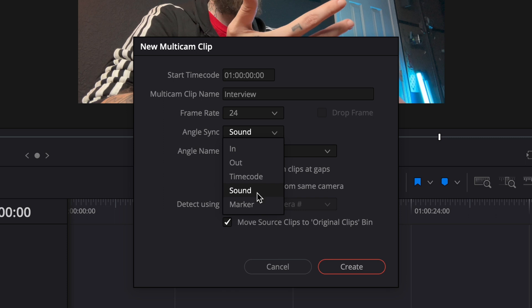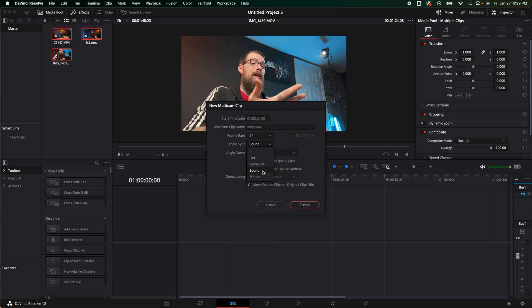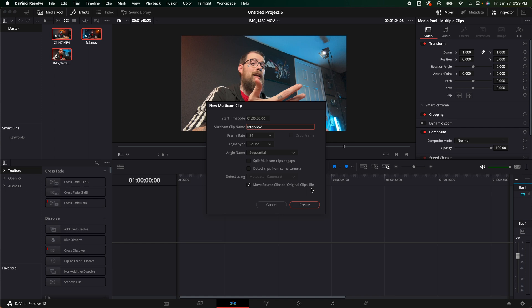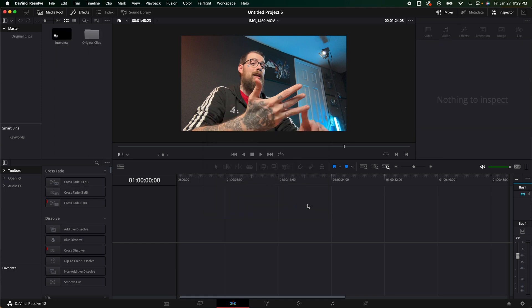You also have marker. If you set a marker you also have time code which works phenomenal. That's a whole other video for itself but if you know what time code is you know how great it is and it's a lot better than doing the clap on screen. I'm going to go ahead and select sound because that's what I want. I am going to leave move source clips to original clip bin. So it's putting all the clips in another bin so you can basically go back and see if you needed to add something else or pull something out. I'm going to create it. It's going to analyze it and do its thing.